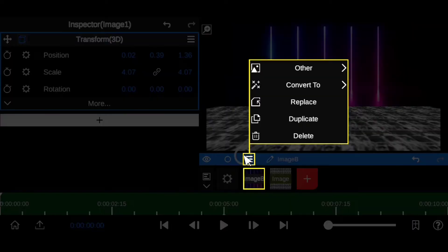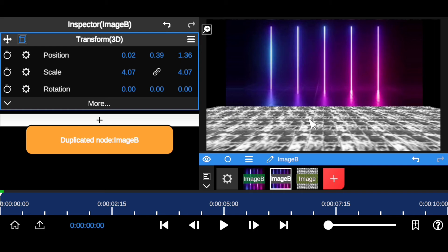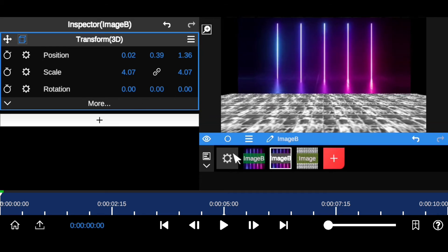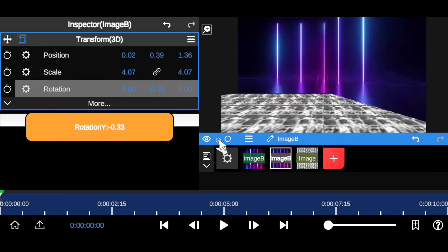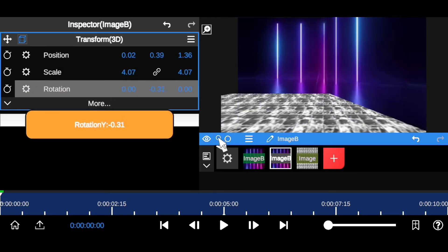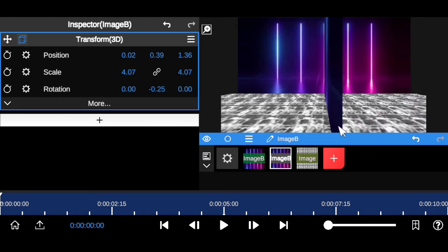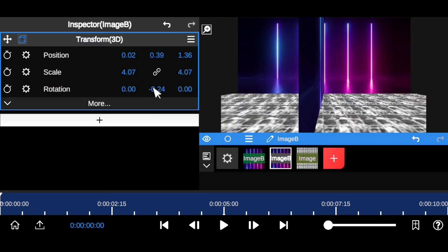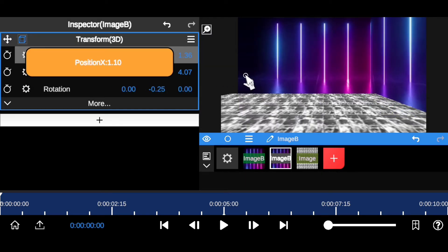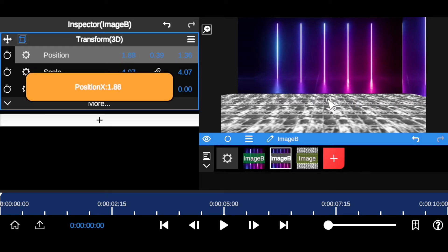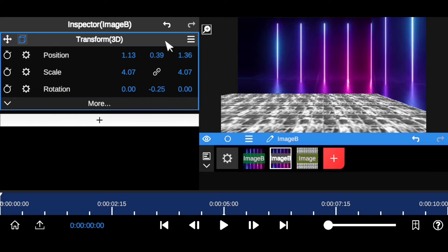Now duplicate this same effect. Come to the layer and hit Duplicate. Then go to the rotation axis — the white axis — and rotate it left or right. I'll start with the right side. Align it with one of the grid lines on the floor for a perfect result, then move it sideways to create the studio wall effect.